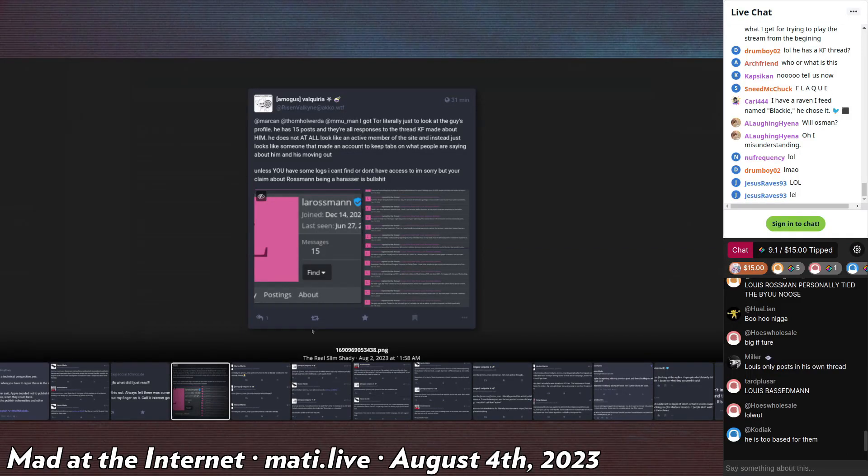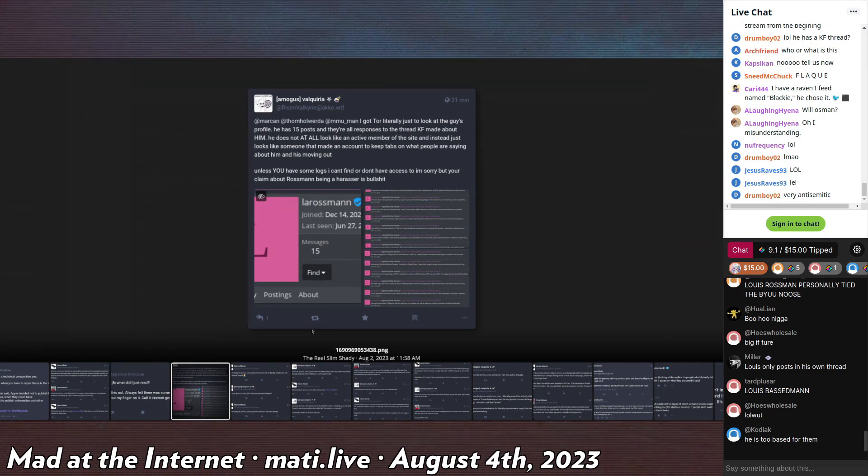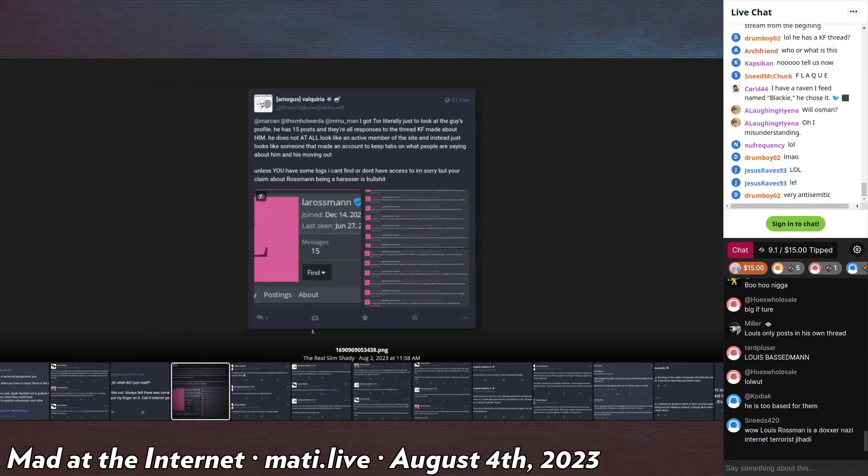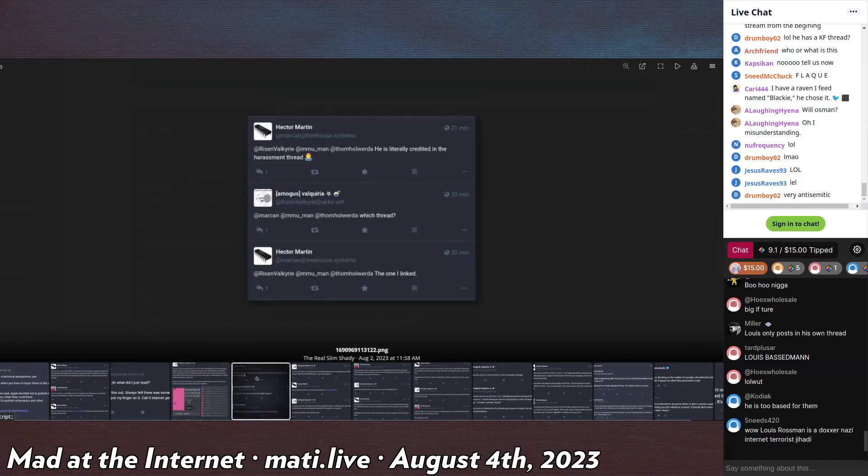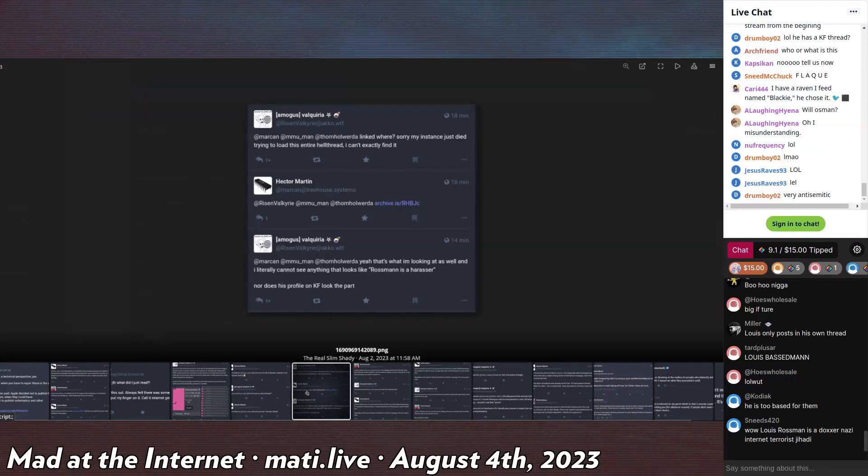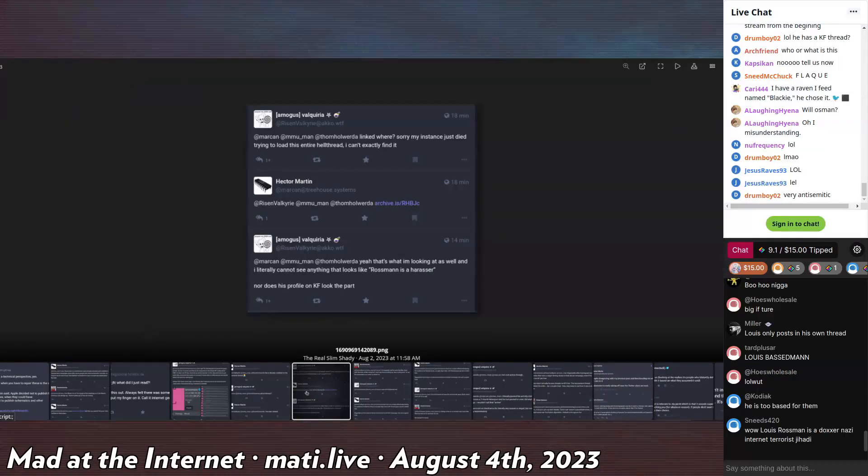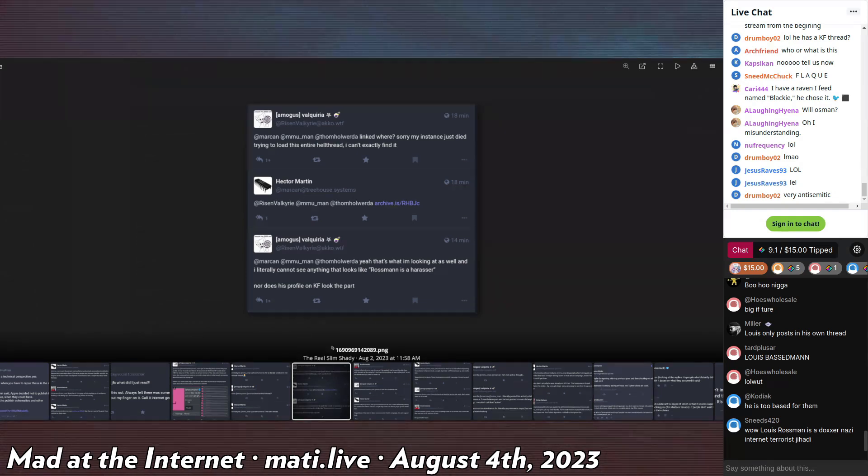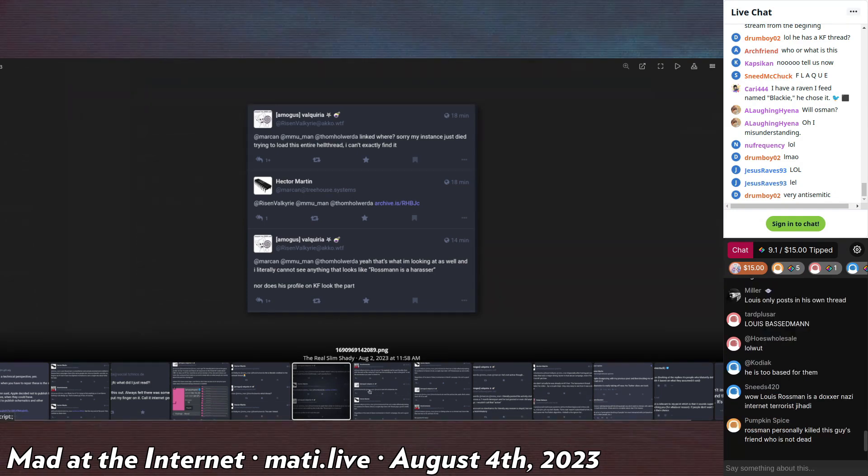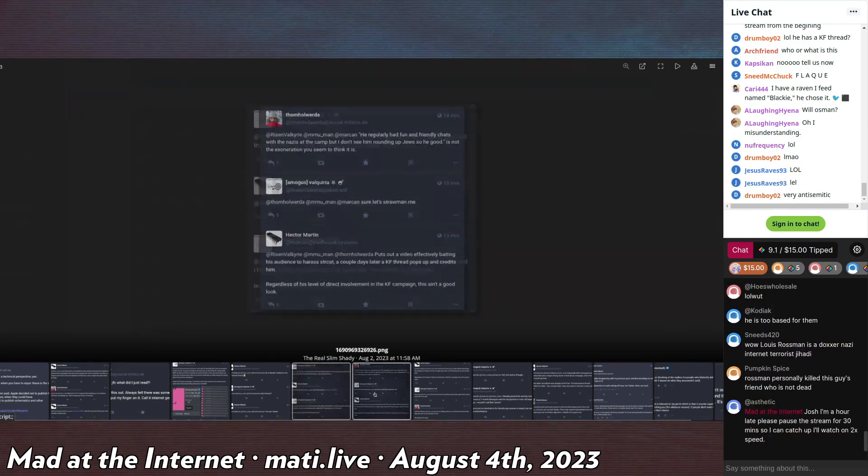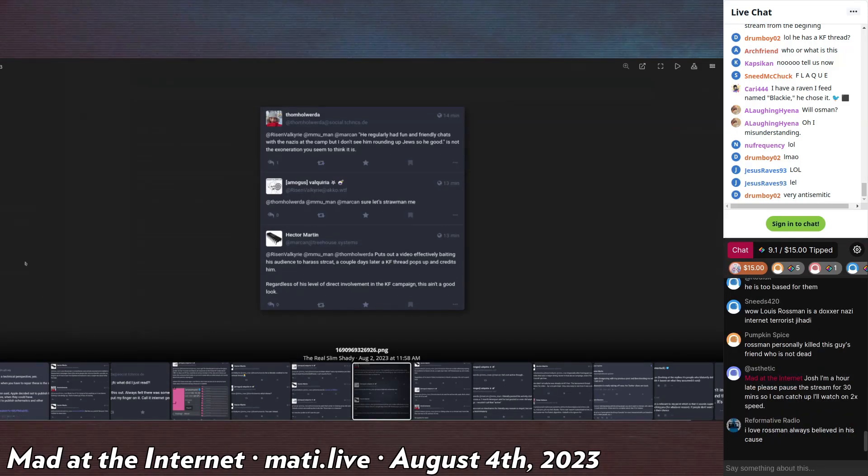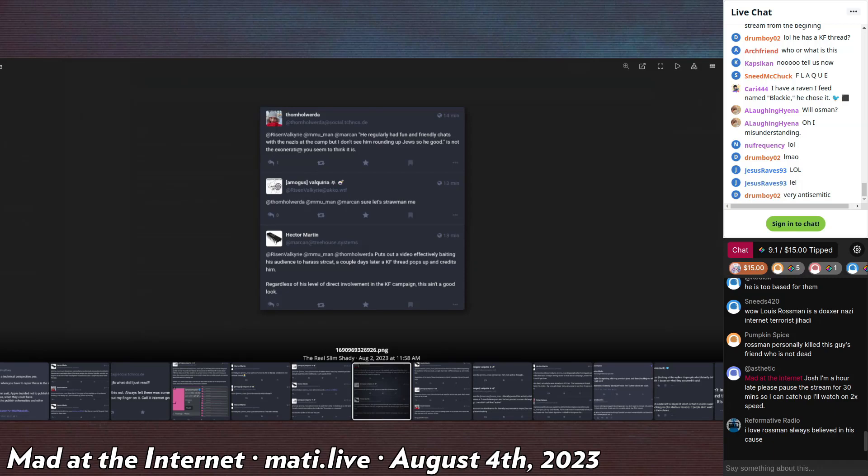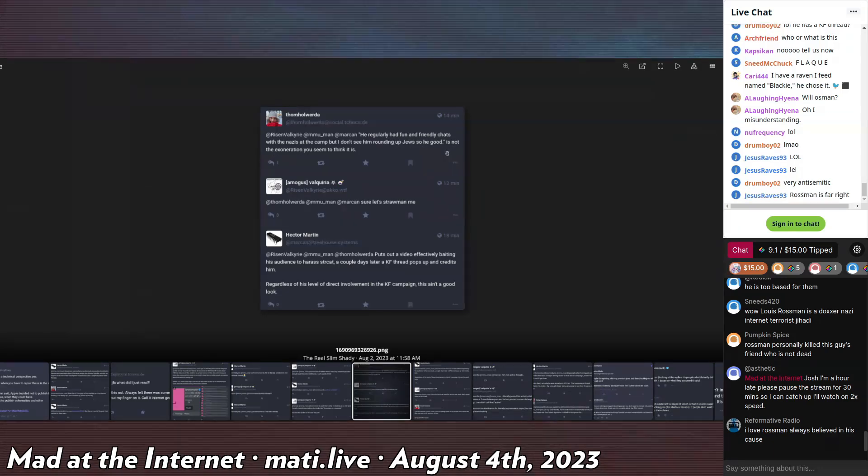He says, 'I got to her literally to look at this guy's profile. He has 15 posts and all responses to his thread on the Kiwi Farms about him. He does not at all look like an active member of the site, instead just someone who made an account to keep tabs on what people are saying about him and moving out.' Or he is moving out because he was moving out of New York State to get away from the bullshit he deals with there. Unless you have logs, I'm sorry, but your claim about Rossman being a harasser is bullshit.